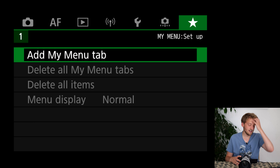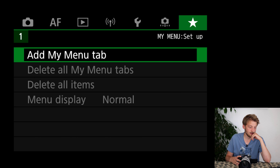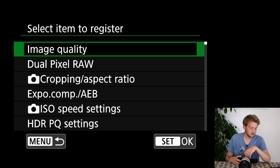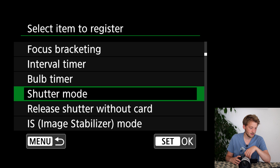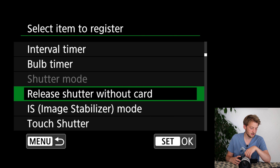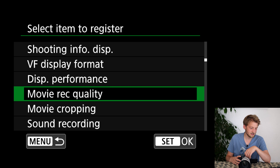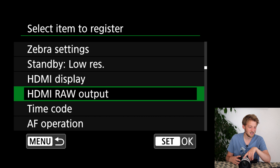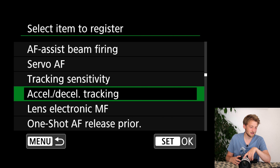What I really like is the 'My Menu' feature where I can add specific menu items I use a lot. I select items to register — for example the shutter mode, which I like to change from time to time. You can put whatever menu functions you want here — it just gives you a quick way to access your most-used settings.